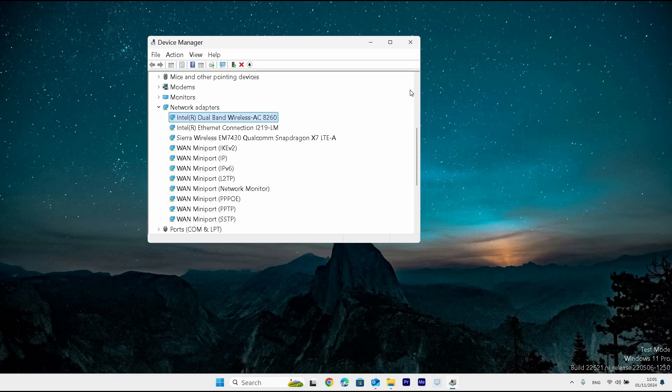Following these steps will allow you to wake your PC remotely using Wake on LAN. And that is it. This is how to enable Wake on LAN in Windows 11.